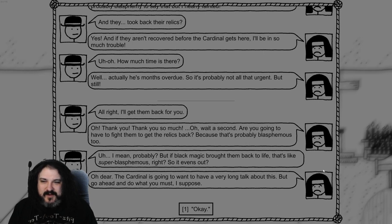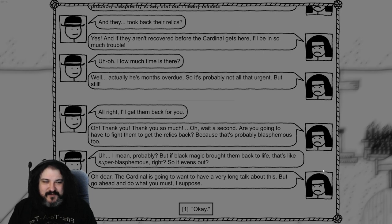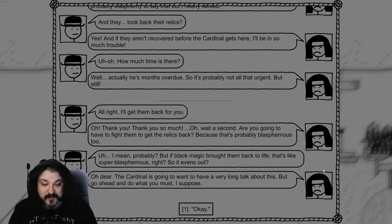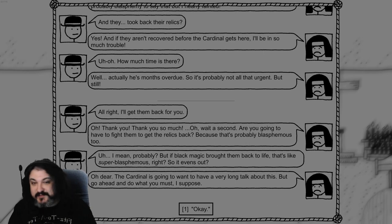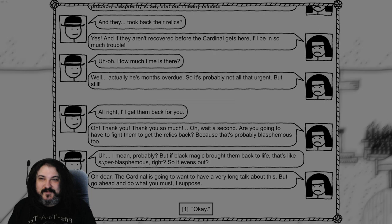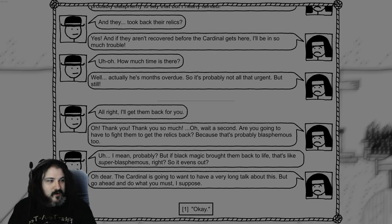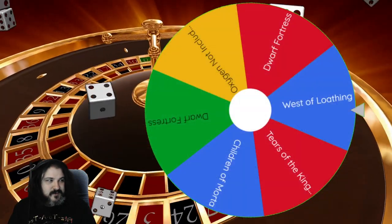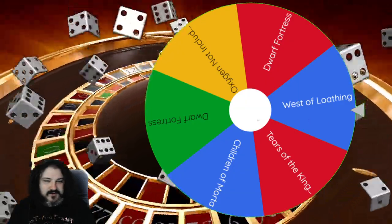That slow end there. Wow! Okay, now I'm going to work. All right, have fun. I'm going to play Shadows Over Loathing. I don't have Shadows Over Loathing. If I ever get it, though, we'll definitely check it out. I'm much more of a Lovecraftian person than I am a Western person. I mean, probably I'll have to fight them. But if black magic brought them life, that's just super blasphemous, right? So it evens out. Oh dear, the Cardinal's going to want to have a very angry talk about this. But go ahead and do what you must, I suppose.